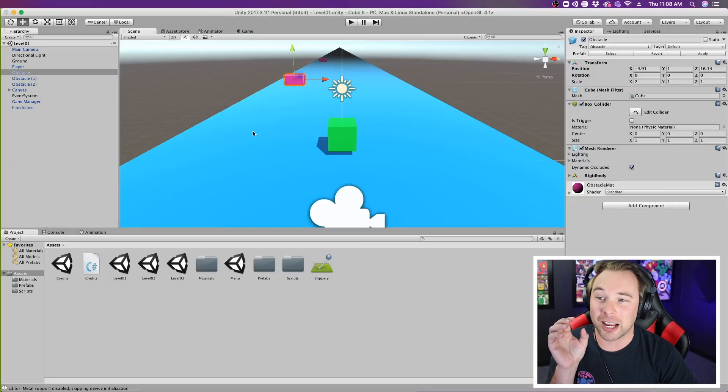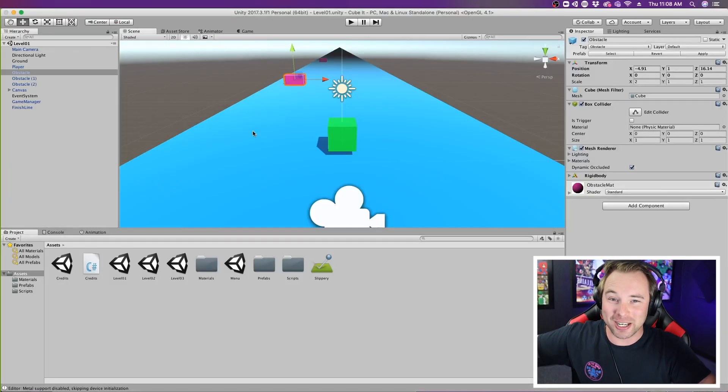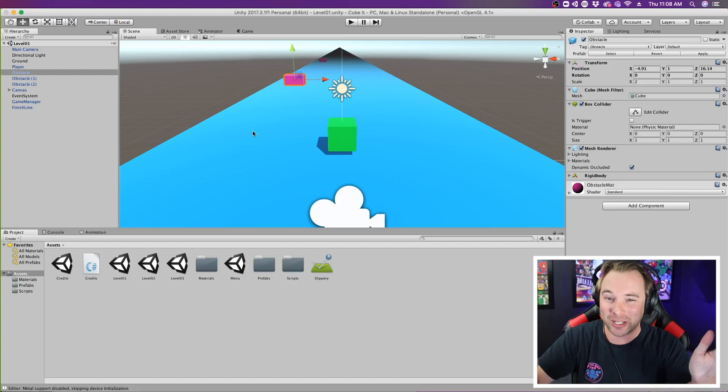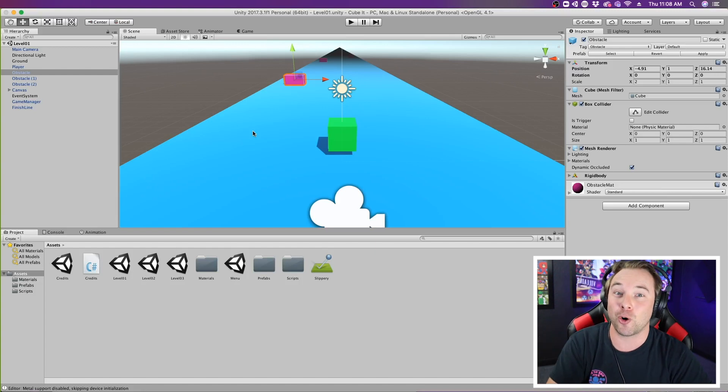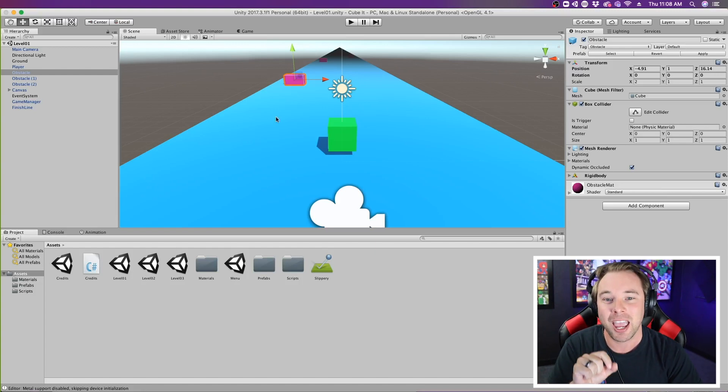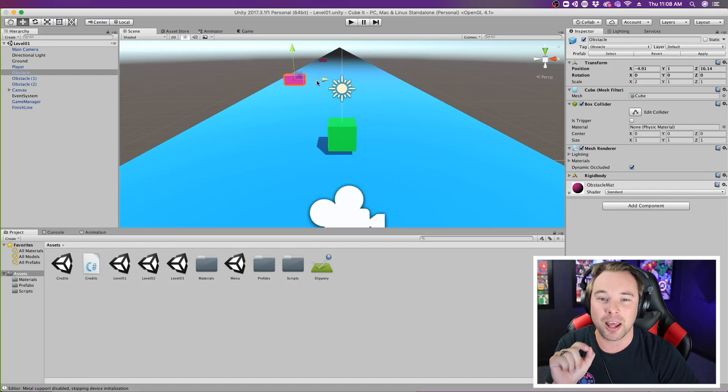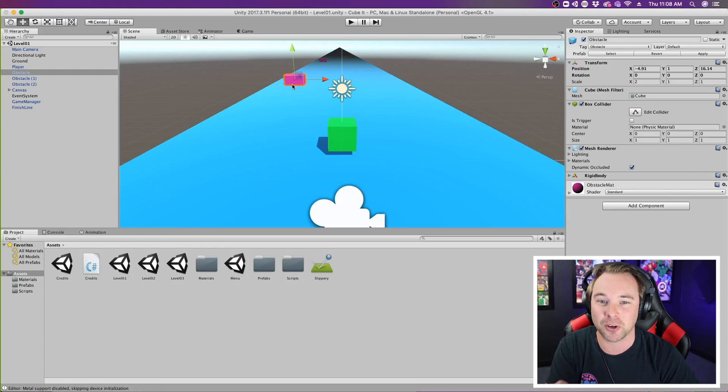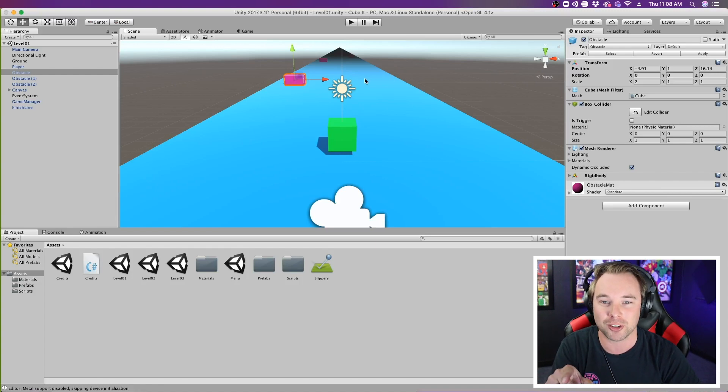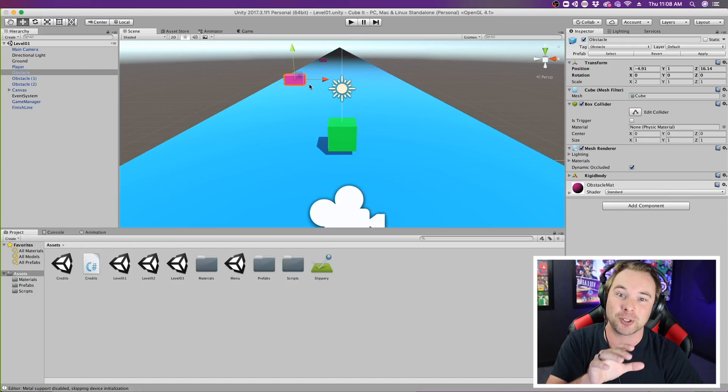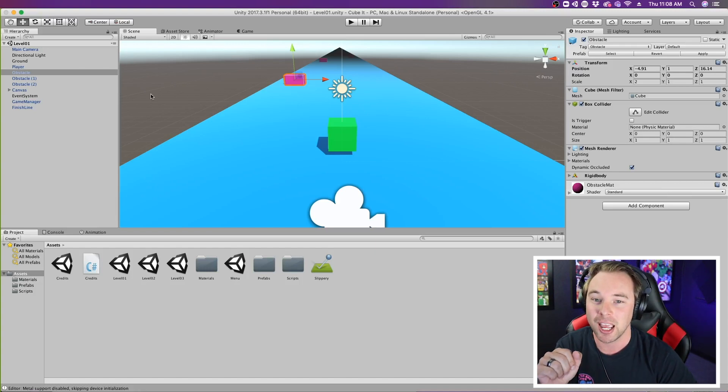Alright, so we're in the Qubit game again because it's the easiest 3D game to kind of show off some of this cool stuff. And what I want to happen is I want this first platform to actually move across the level and go back and forth, so it's a moving obstacle to avoid.